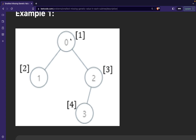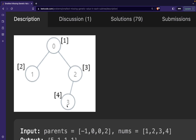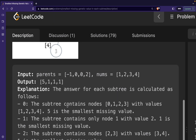For node zero, I will check in its subtree what is the minimum positive value that is actually missing. Since zero is the root node, all values are present in its subtree — values one, two, three, and four — so the minimum missing value is five. For node one, only two is present in its subtree, so the minimum missing value is one. At node two, three and four are present, so the minimum missing value is one. For node three, its subtree only contains four, so the minimum missing value is one.